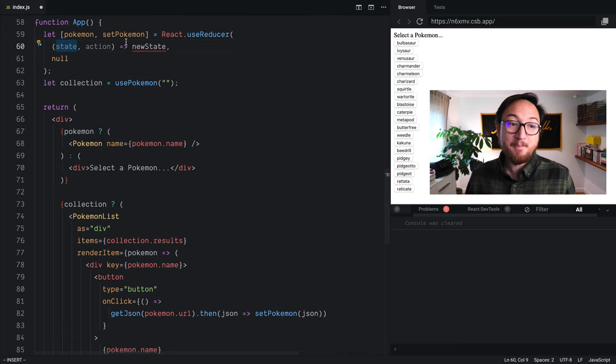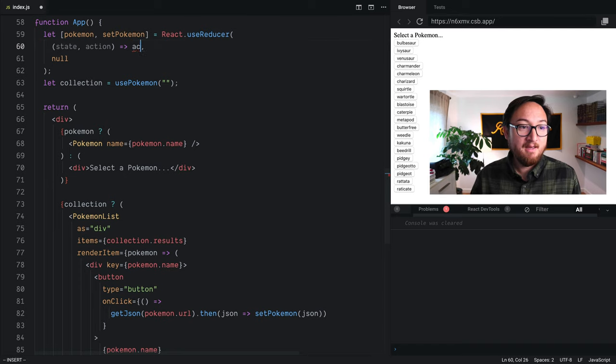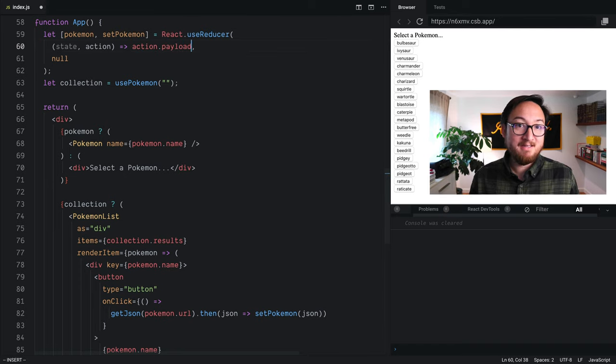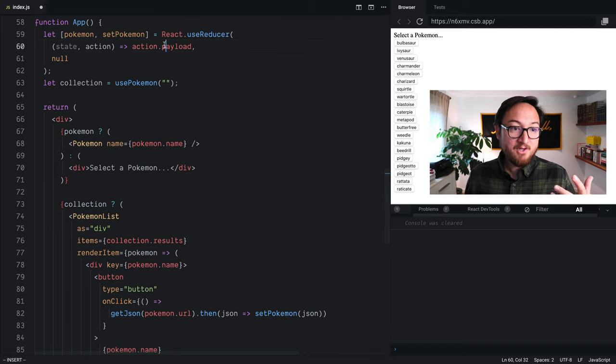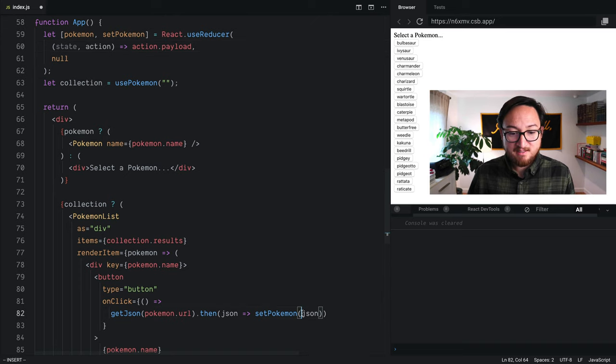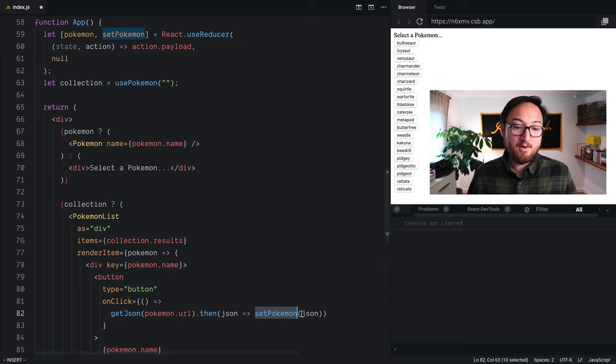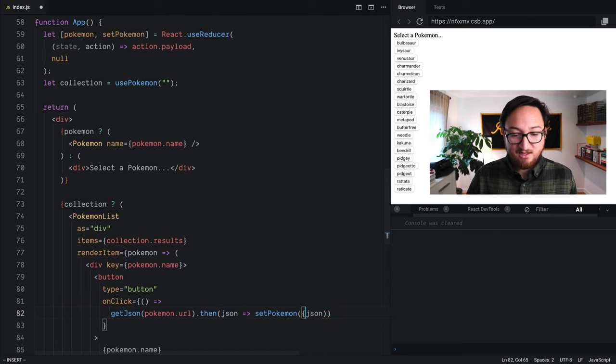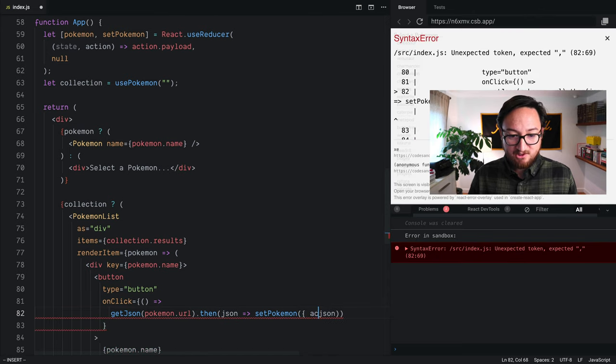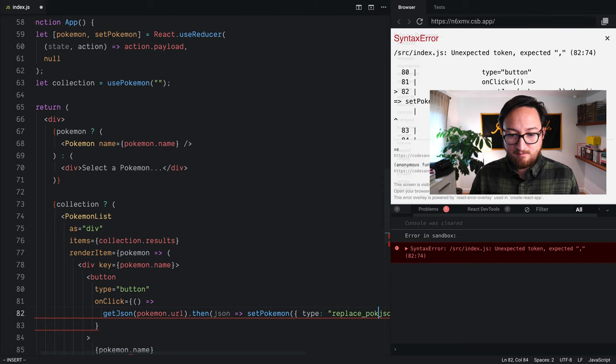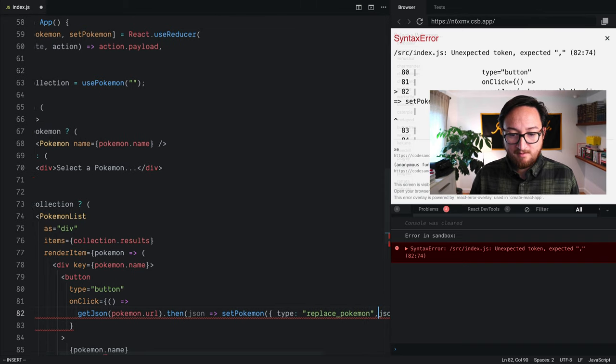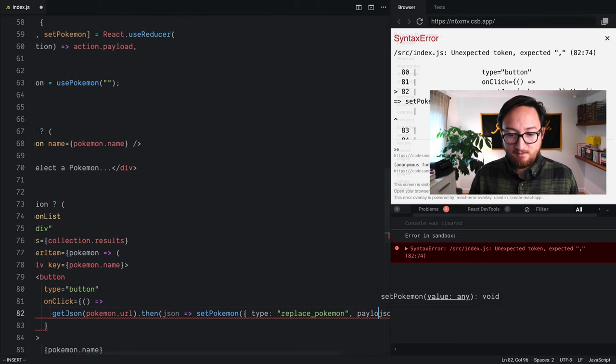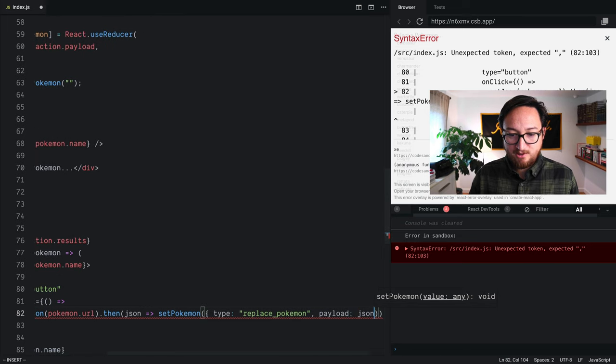These actions are objects that will have some type of payload data. So now that I've replaced all of this, I need to actually call this setPokemon function with an action. So here, this is going to be action type replace_pokemon, and the payload that we'll be using is our JSON.